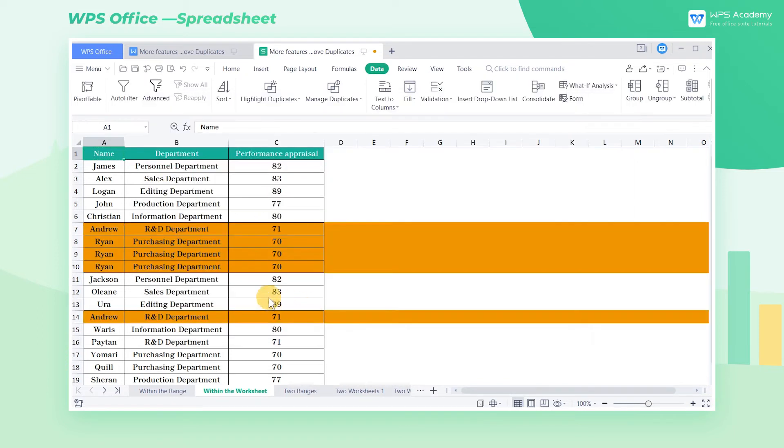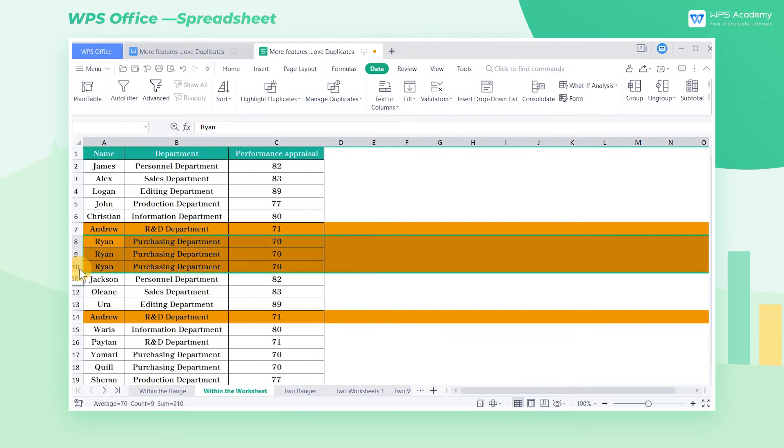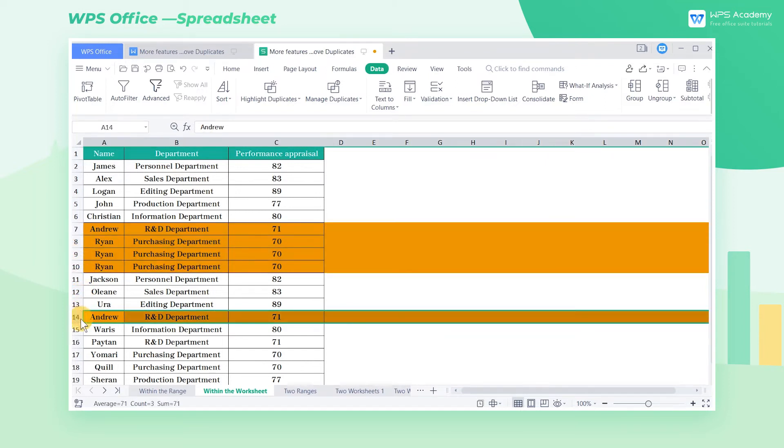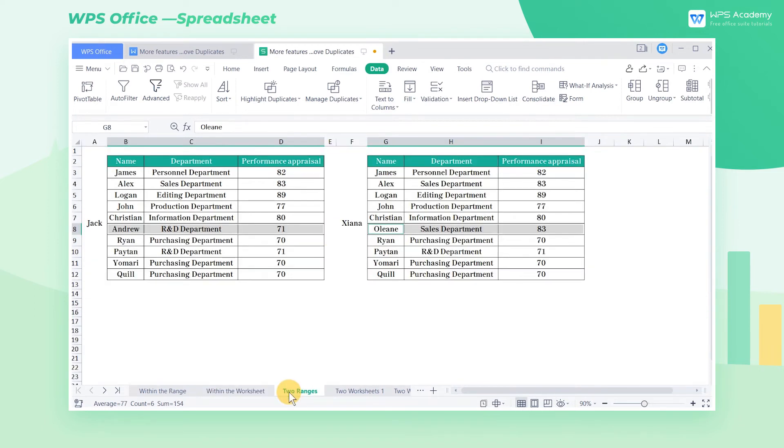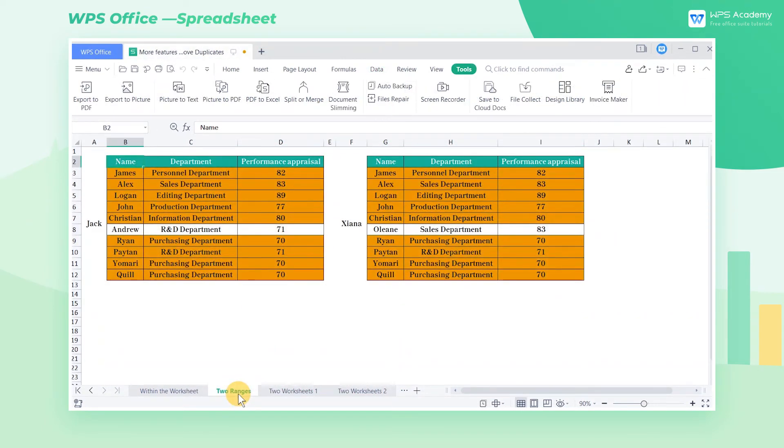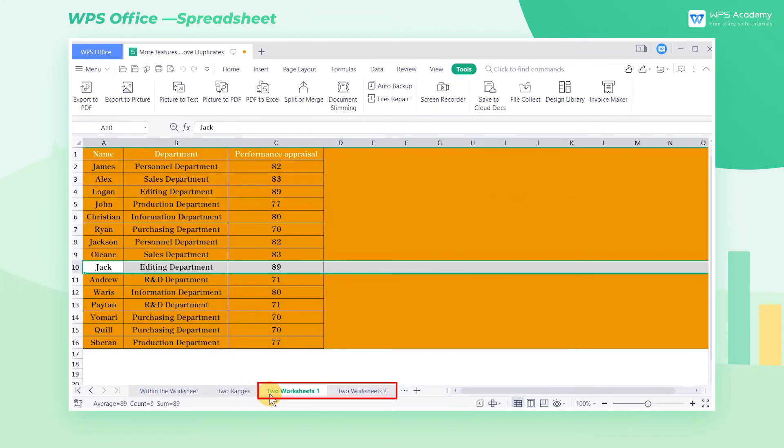Then all the copies of Sheet 1 are highlighted to make the data more intuitive. We can also filter the data of different ranges according to actual needs. For example, select two ranges to filter the data of two ranges, or select two worksheets to filter that of two worksheets.